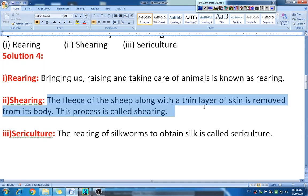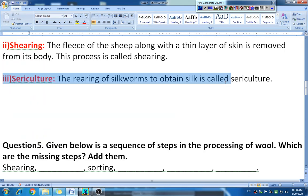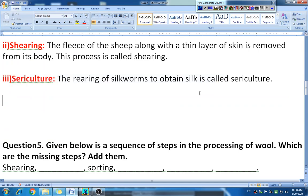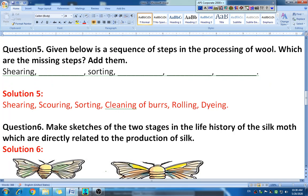The third definition is sericulture. Sericulture means the rearing of silkworms to obtain silk. We take care of silkworms to get silk, and that process or term is known as sericulture. I hope you have written these definitions properly.